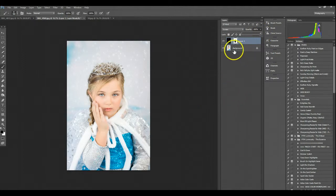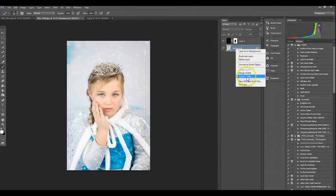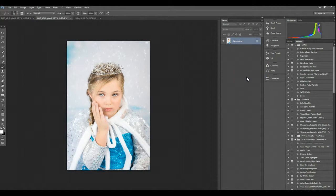So that's how quick you can apply a snow overlay in Photoshop CC. I hope this helps you create some beautiful winter images.